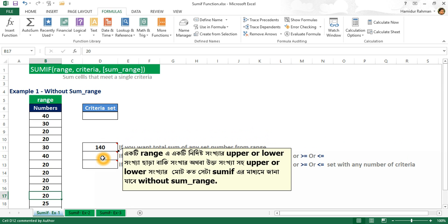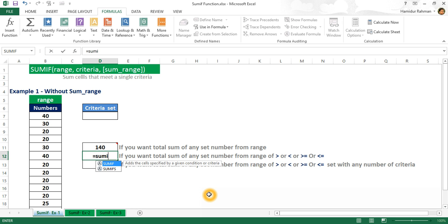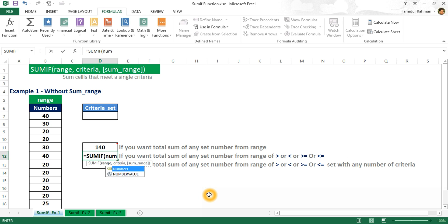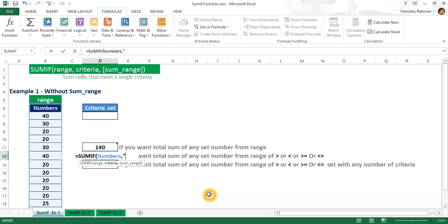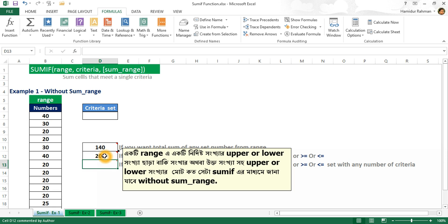Now I want the total sum of values greater than 20 from this range, without sum_range. Using SUMIF with range named 'numbers' and criteria double quote greater than 20, Excel returns the total sum of all values greater than 20 from this range.